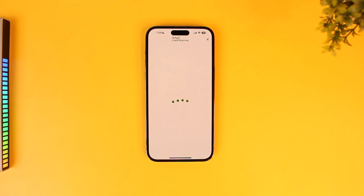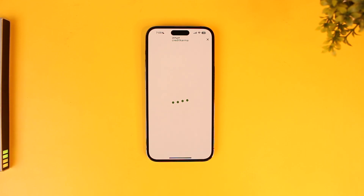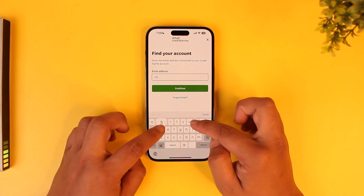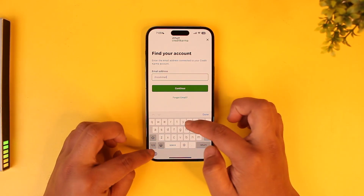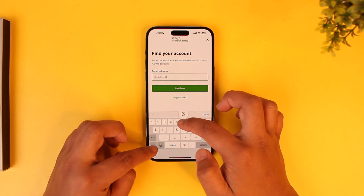On the next page, it will ask you to simply enter the email address of your Credit Karma account. So enter the email address that you use for your Credit Karma account.